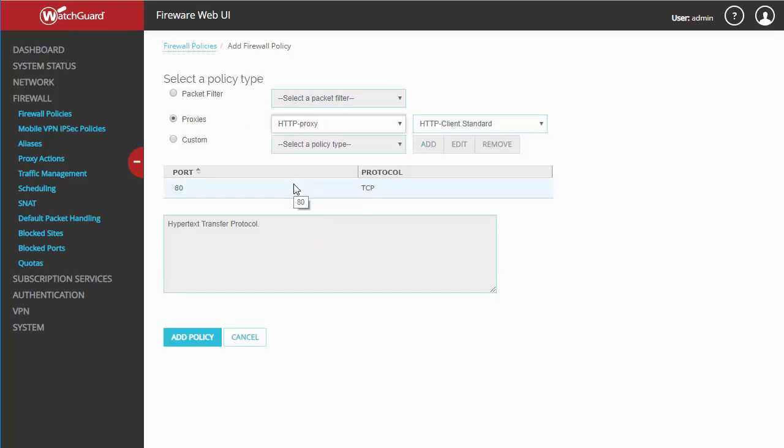The main difference between a proxy and a packet filter is that a proxy is able to inspect the contents of a packet, not just the header, as well as being aware of the application layer of the OSI model.